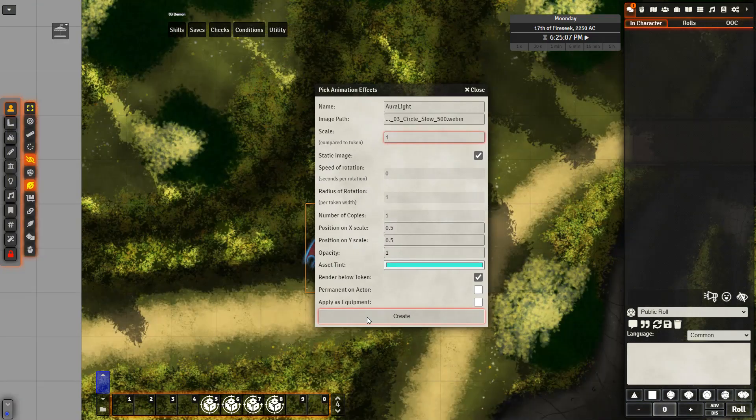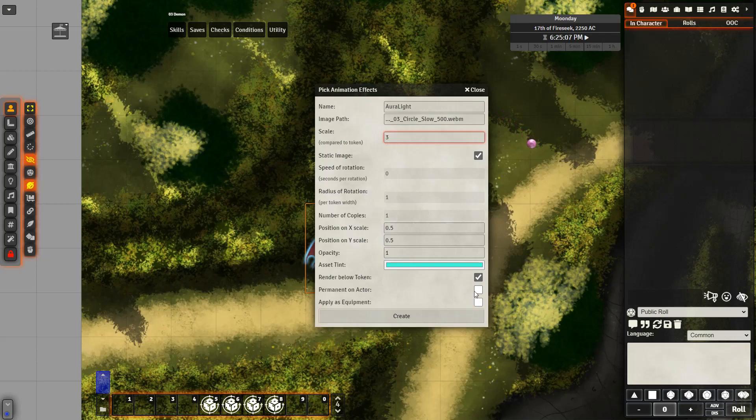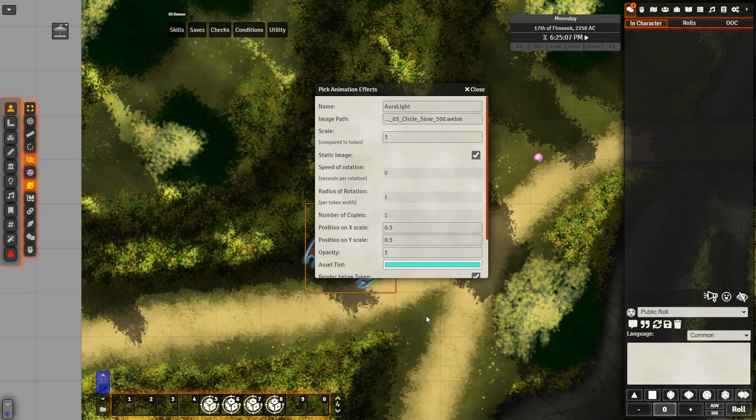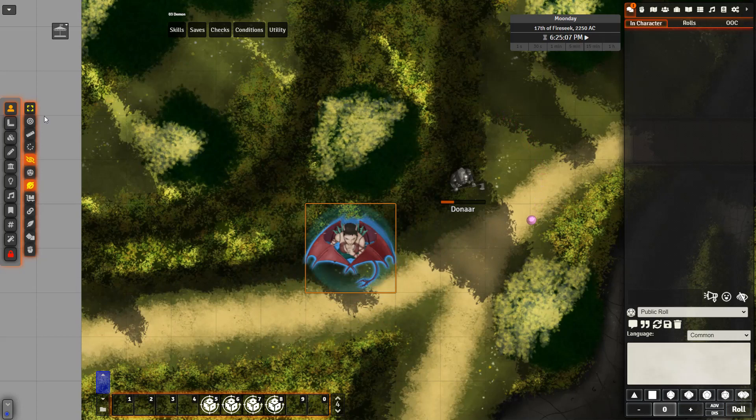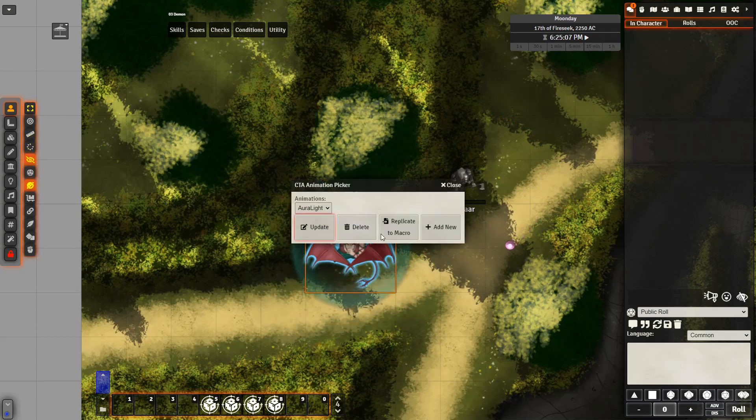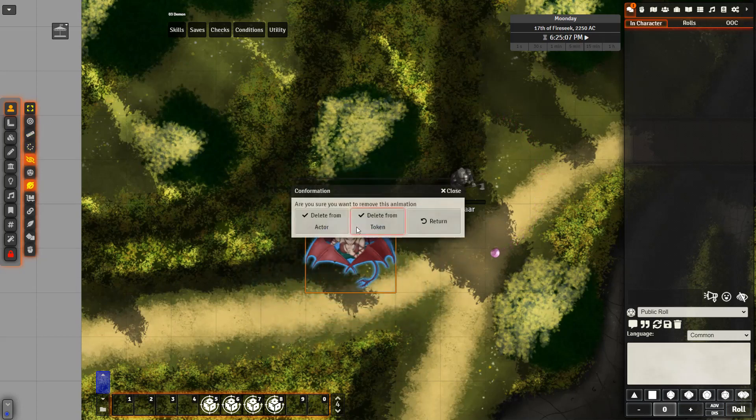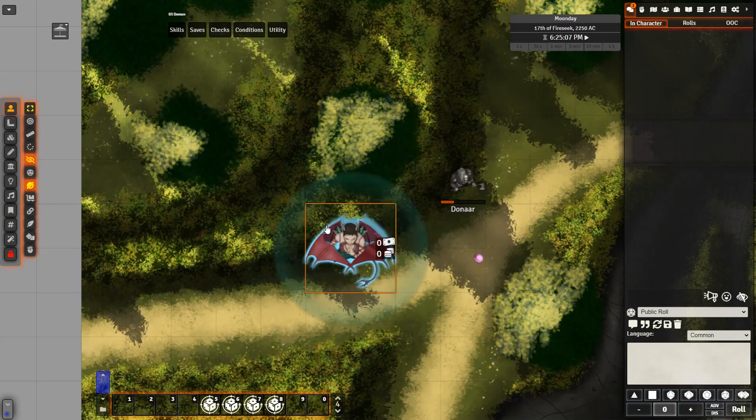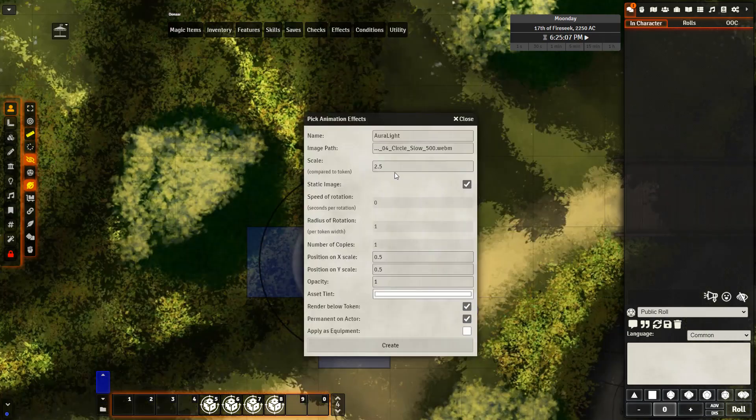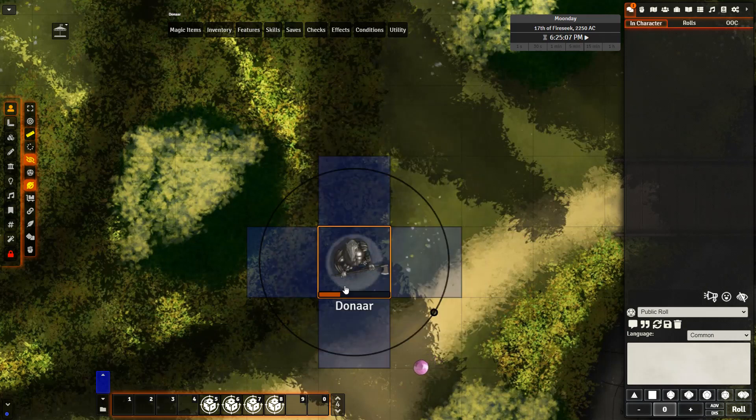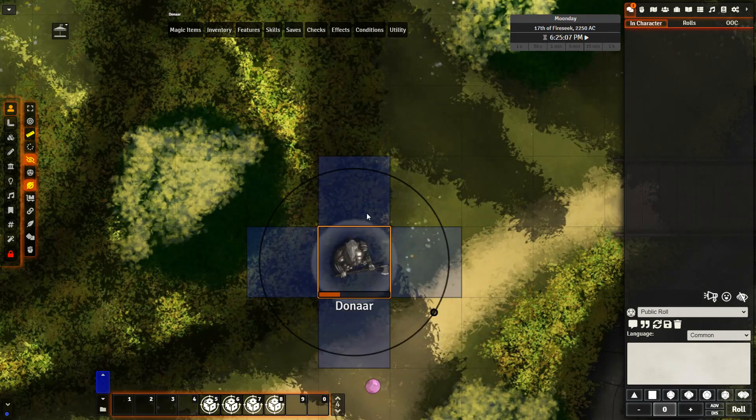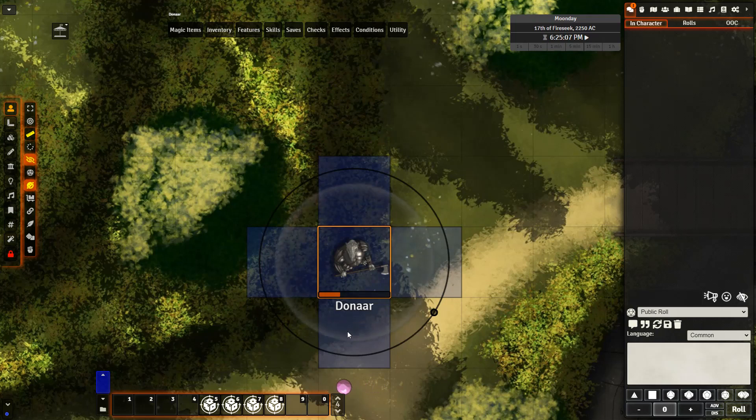And the final change I'm going to make is change the scale from one to three. And then go ahead and create the effect, which we can see applied right here. And it's very easy to remove on the left hand side. I can just go ahead and delete the effect there from the actor. Here is one more example of the aura with a template over top, so you can see how far it extends.